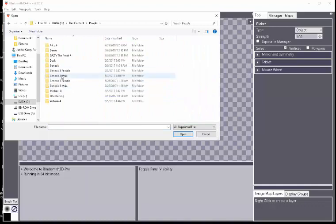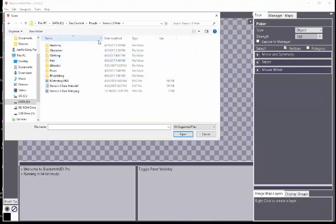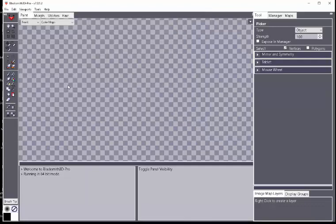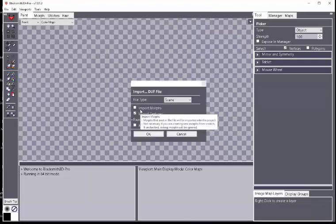For this example, I'll go ahead and bring in the Genesis 2 male, and you have to bring in the dev file.